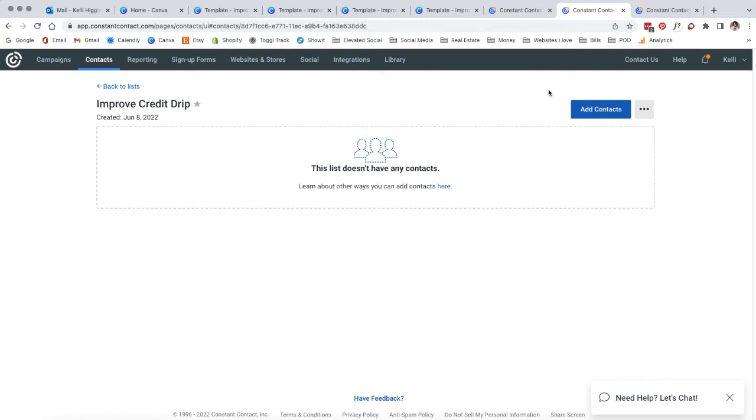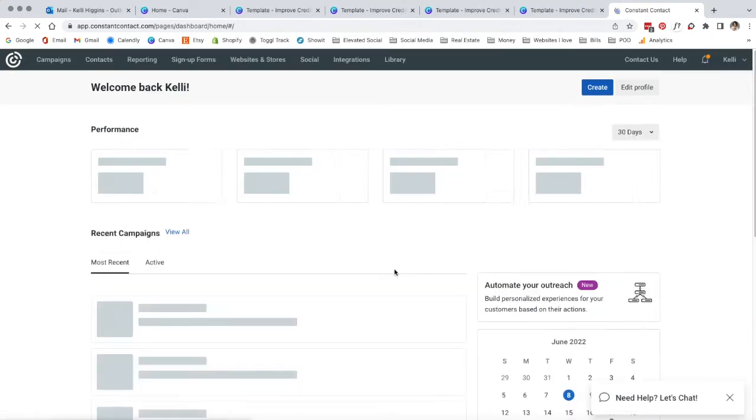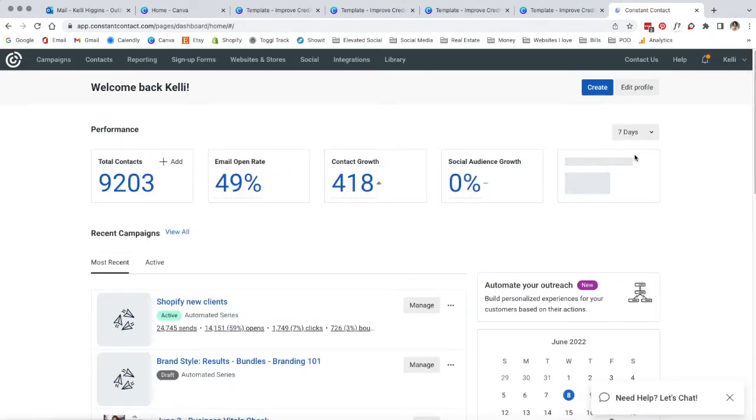We can name this list True Credit Drip. There's nobody in here just yet, but that's okay because we haven't started to gather those emails yet. Now that we have our list made and ready to go, we can actually head back to our dashboard. Now we're ready to start setting up our emails.